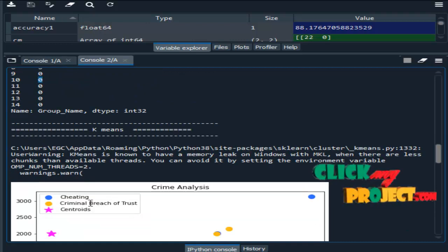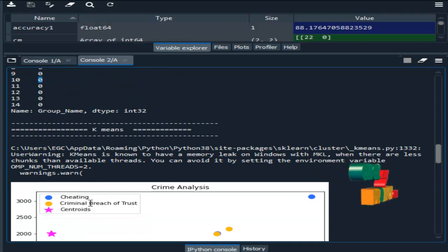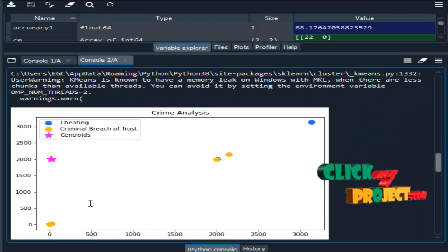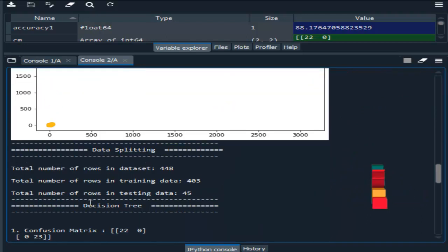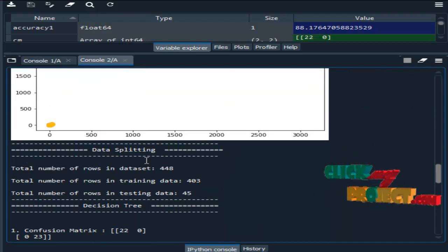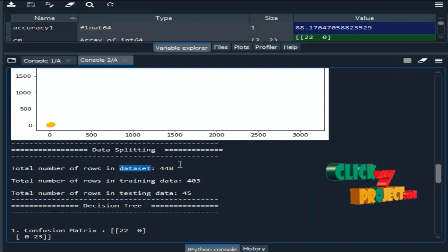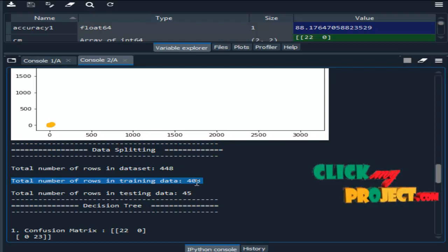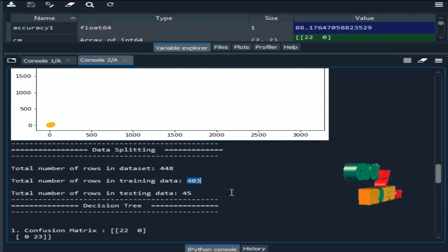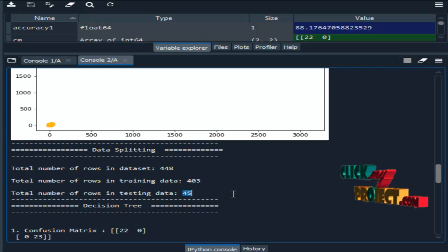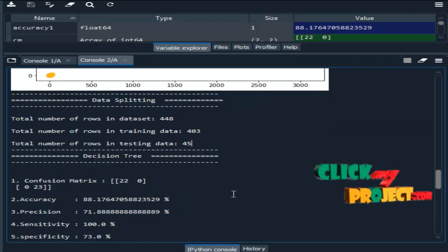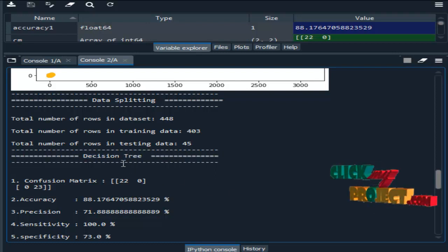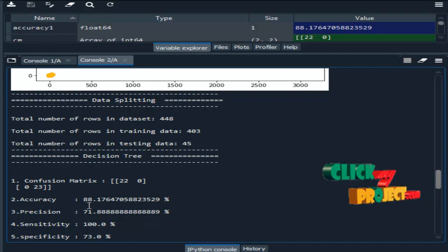Then K-means: we cluster or group the different types of crimes in the form of a visualization. Then data splitting — this is the total number of records present in our dataset, and after splitting based on ratio, the training data contains 403 records and the testing data contains 45. Then we implement the classification algorithm — here we use decision tree, and with the help of decision tree we got 88% accuracy.